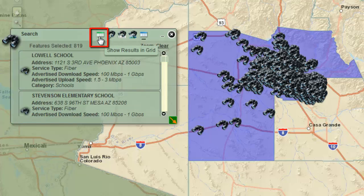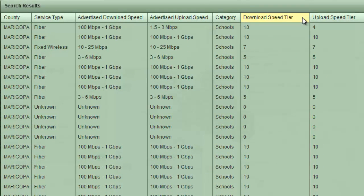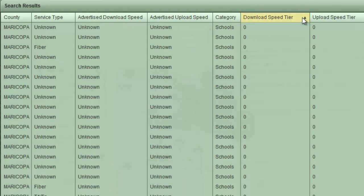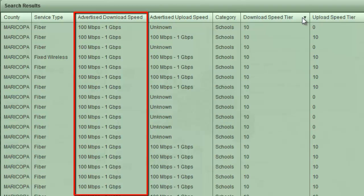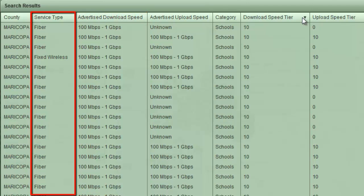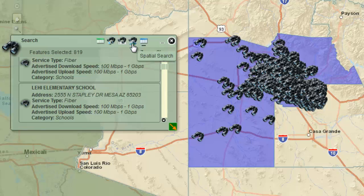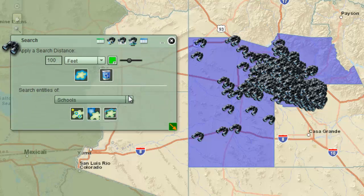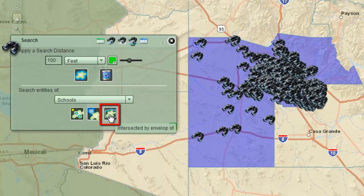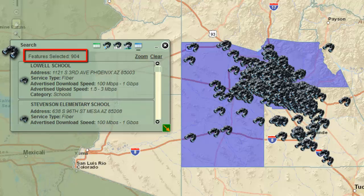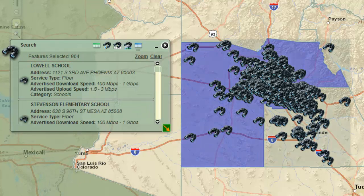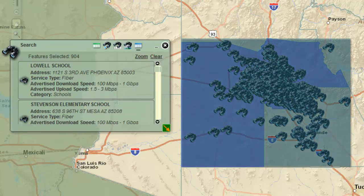Click on the Show Results in Grid button. Sort the Download Speed Tier column. In general, schools showing an advertised download speed of 100 megabits per second and above have a fiber connection. Open the Spatial Search tab and click on the Intersected by Envelope of tool. Be patient — this time 904 schools are found. They fall within the rectangle that envelopes Maricopa County.